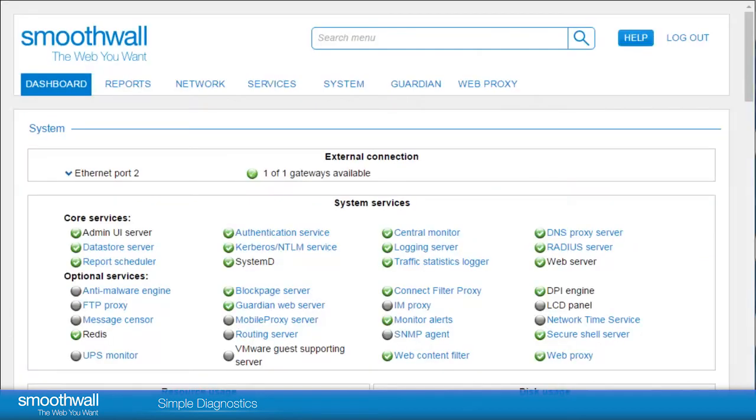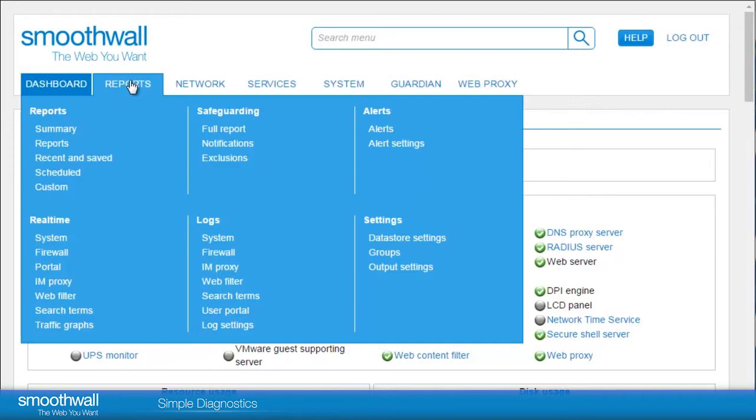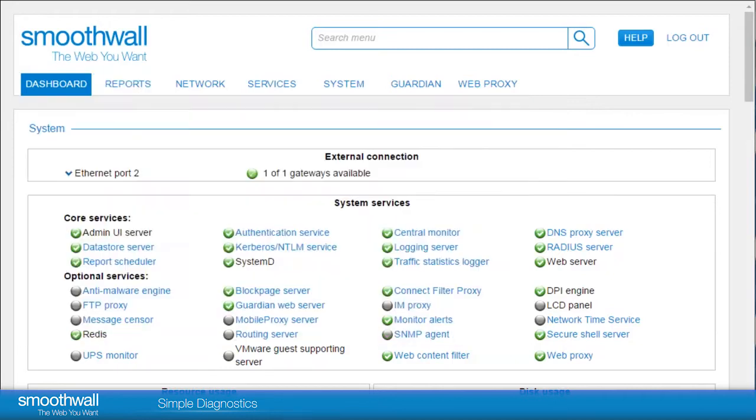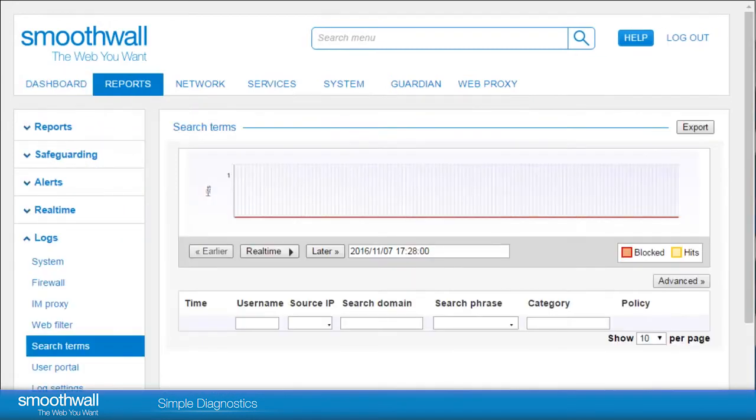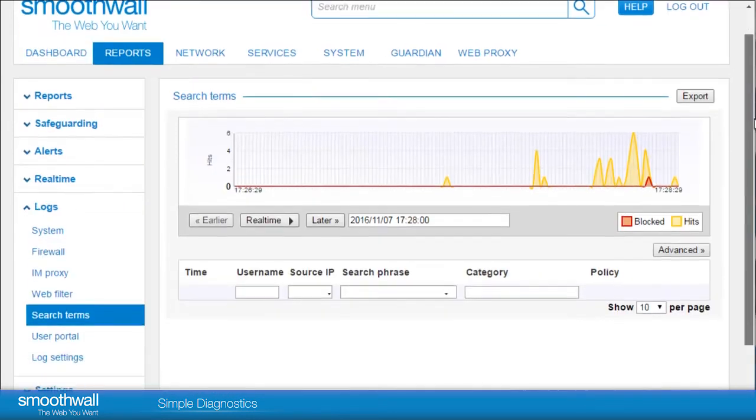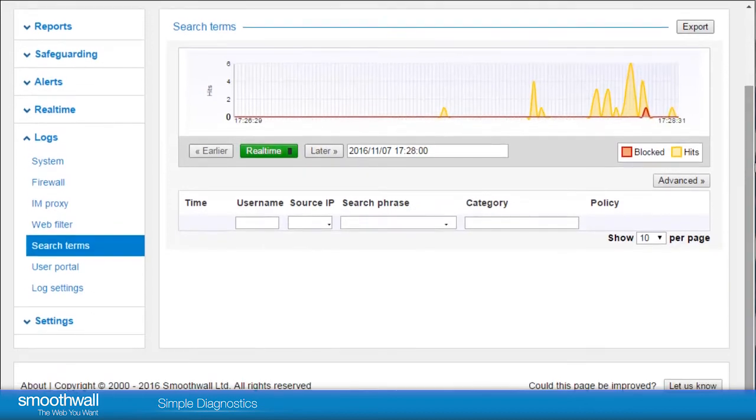Browsing to Reports Real-time Search Terms, you can see what is being searched for on the system. This is useful to understand if a certain search term or phrase is being picked up within a particular category.